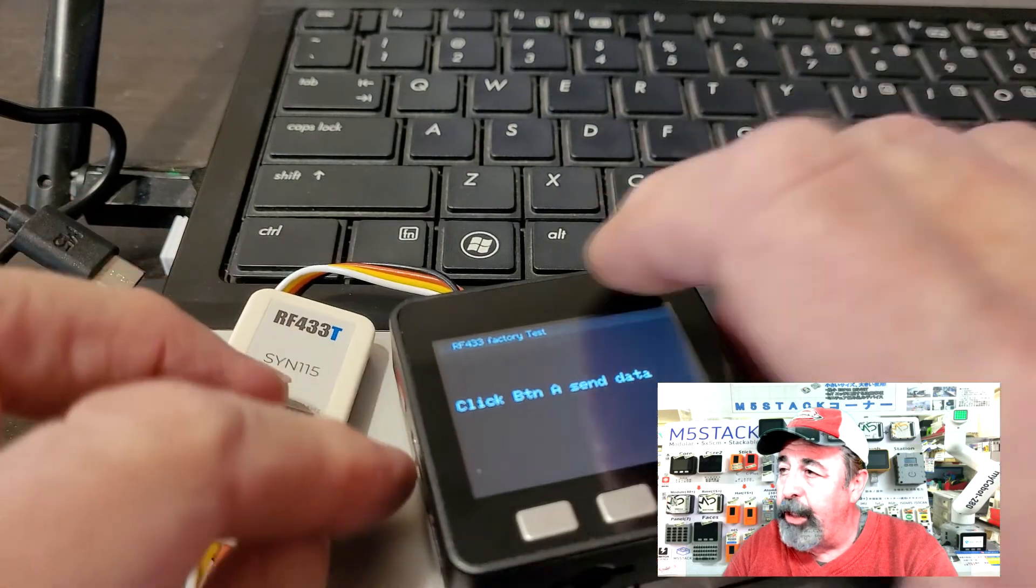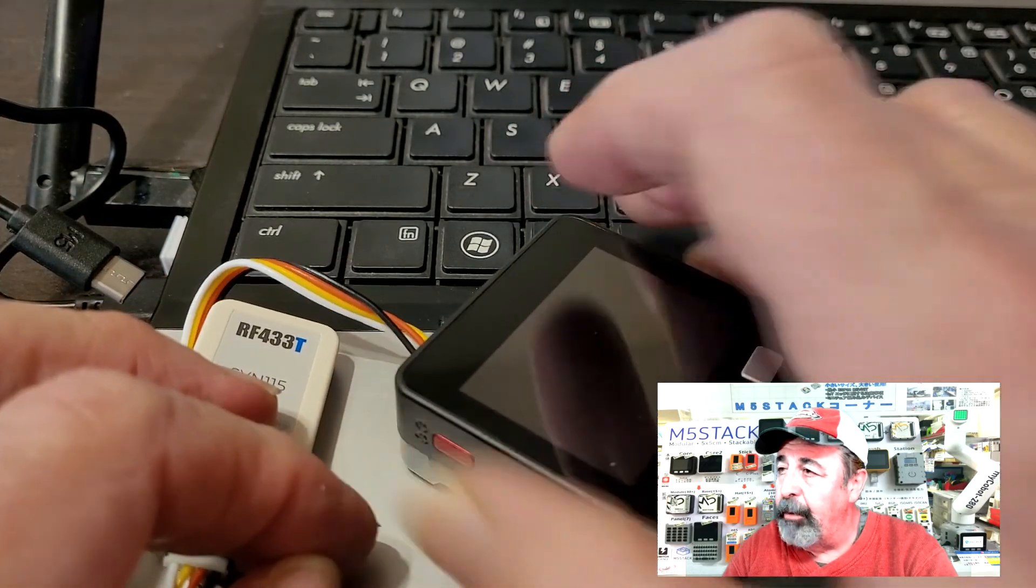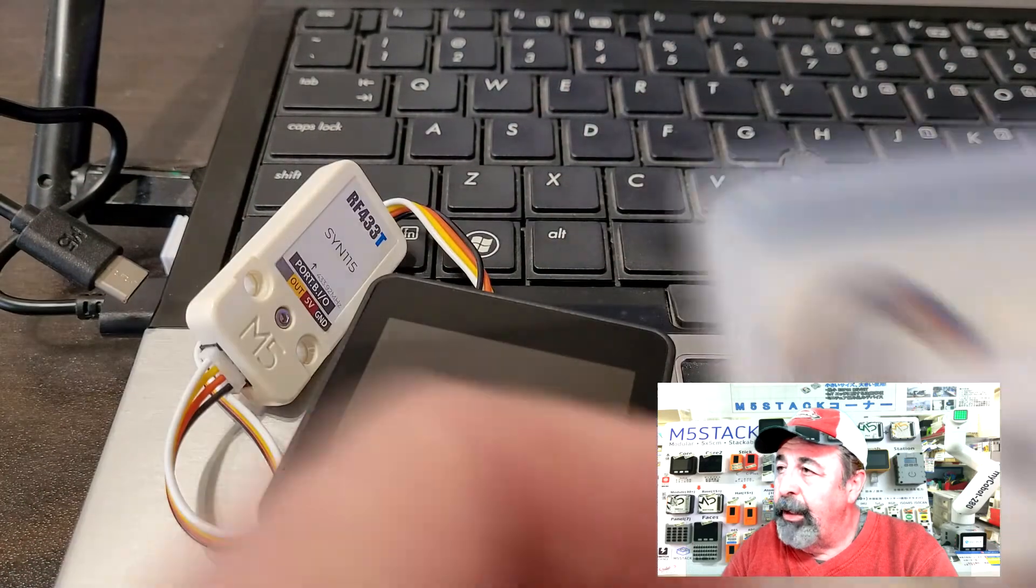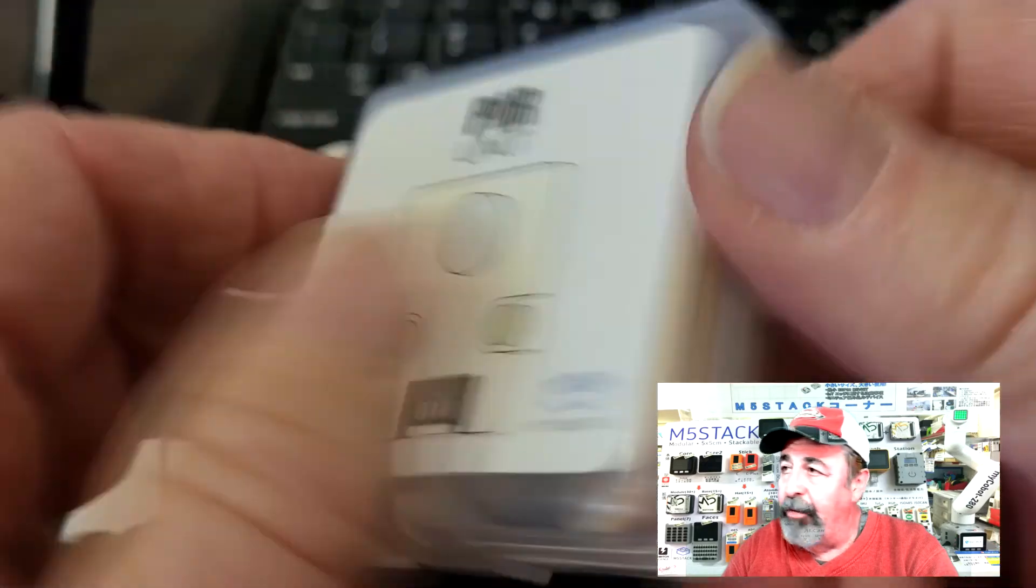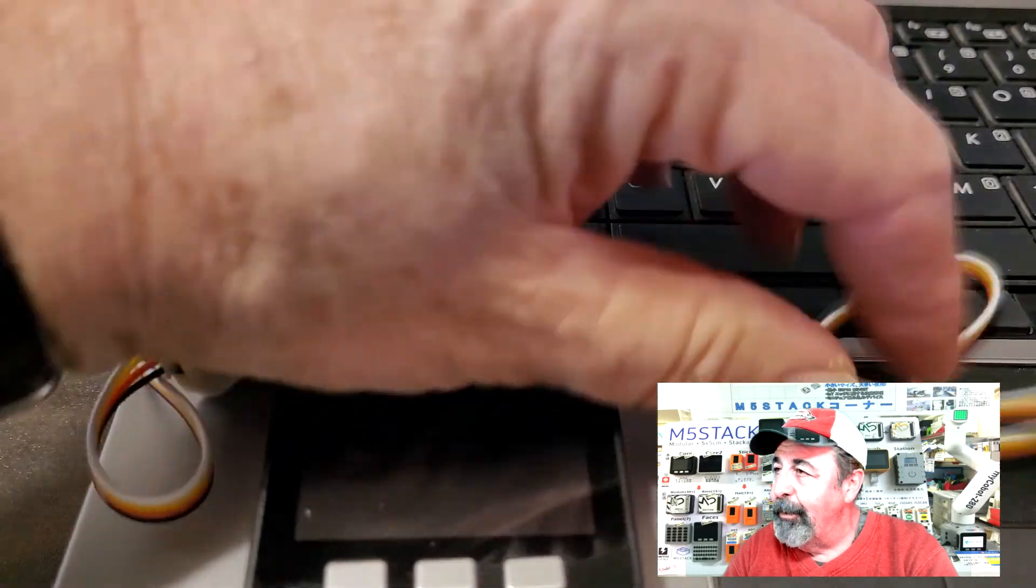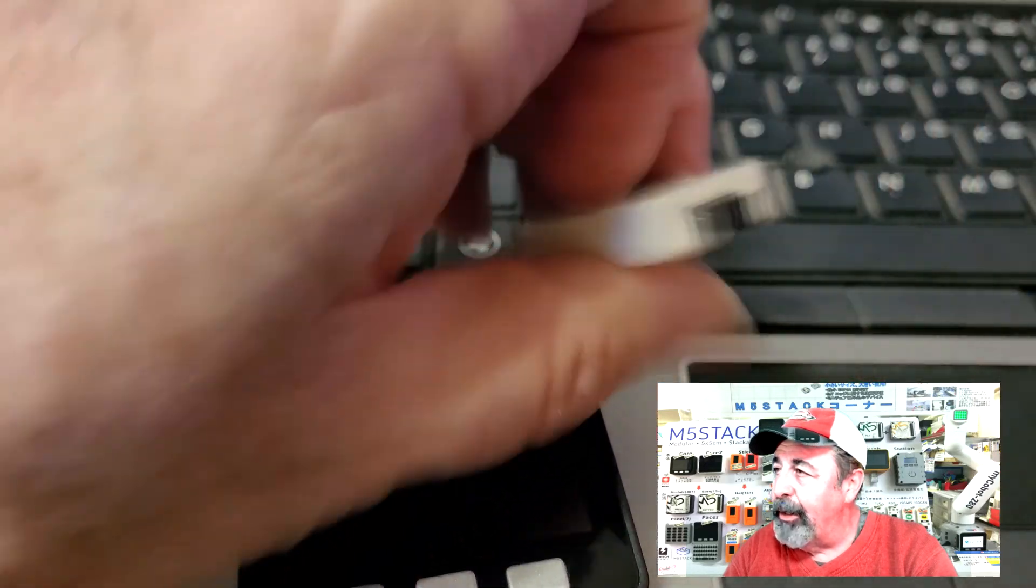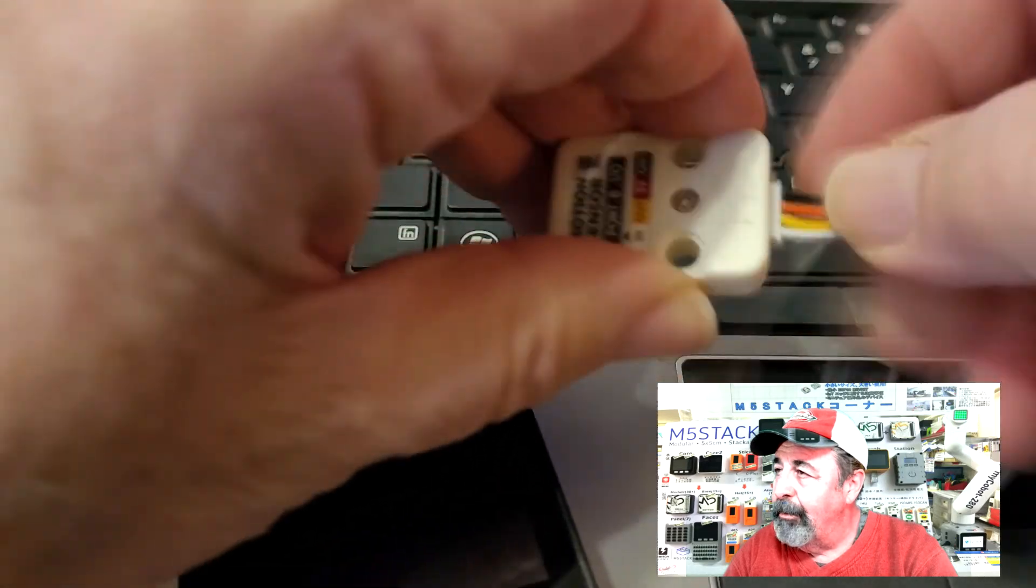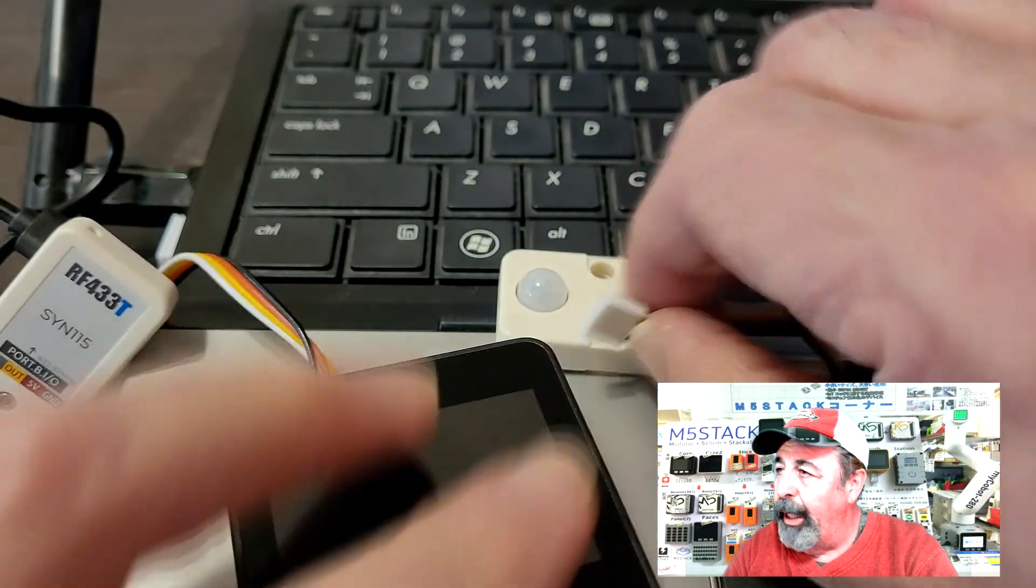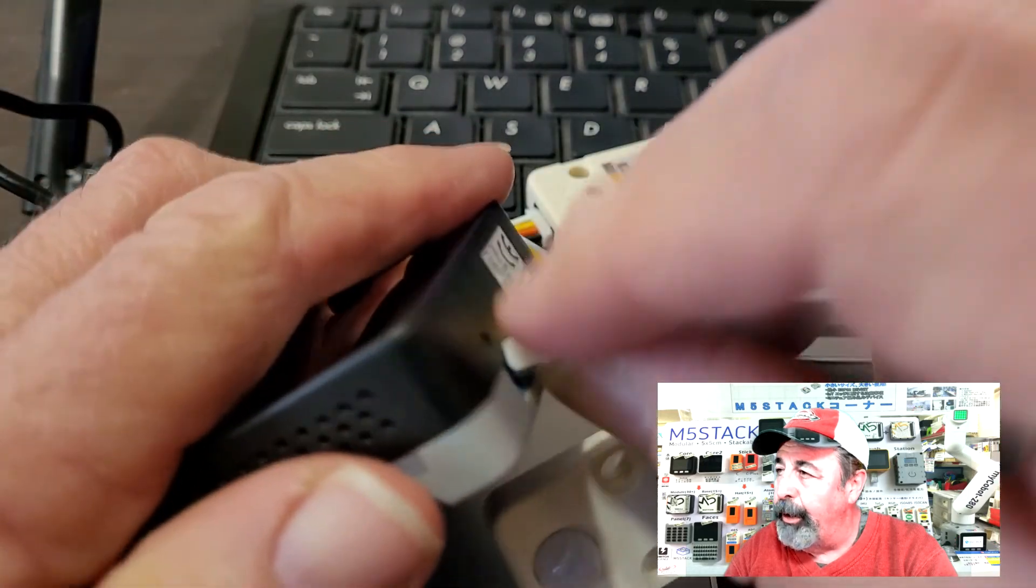I'm just going to go ahead and switch that off. Let's add the motion sensor. I like the packaging for these M5 stack units. It keeps everything real neat in my parts box. There we go. Let's get that grove cable in there. And this is going to go ahead and plug this into port C on our core unit.